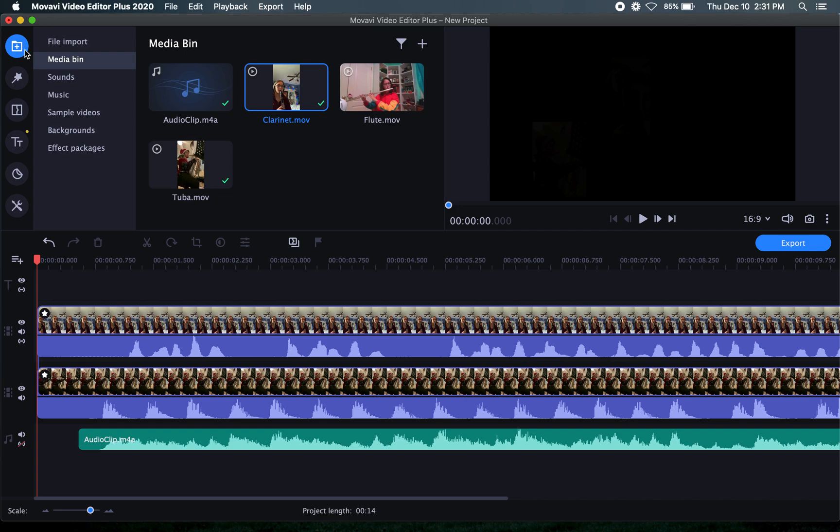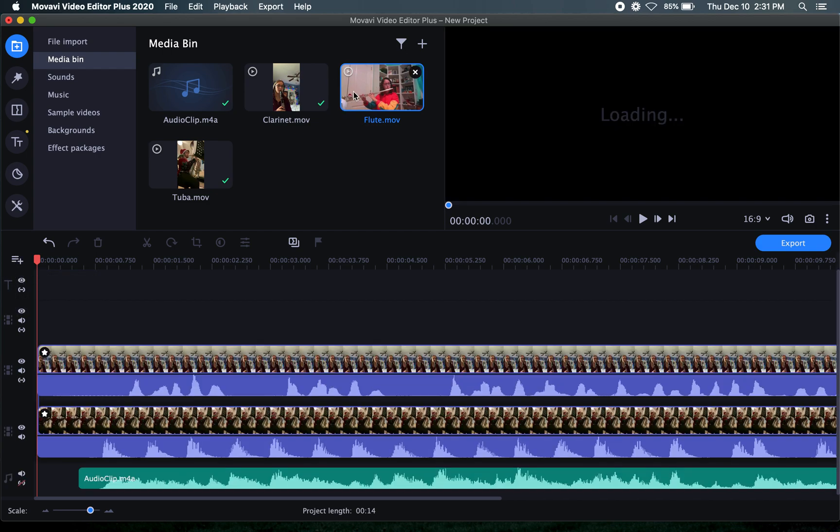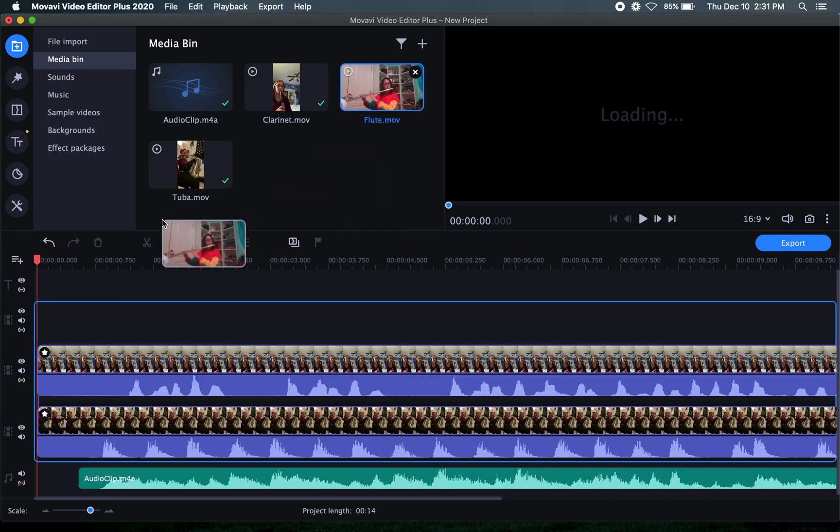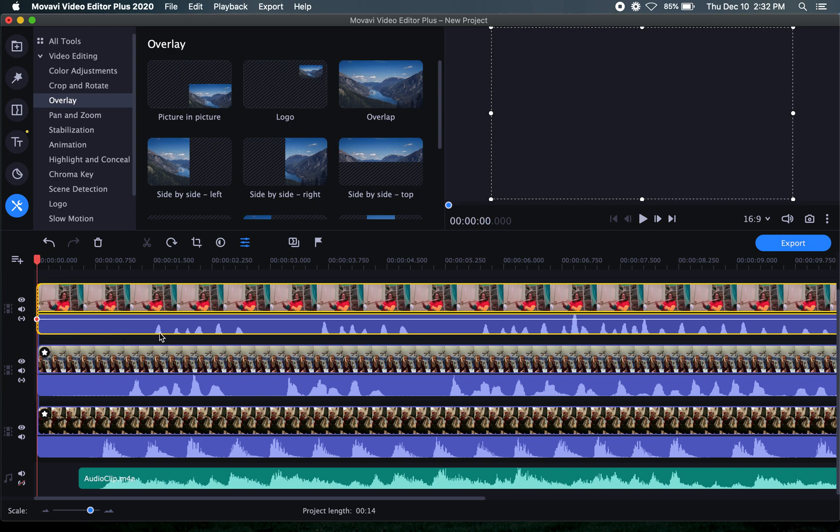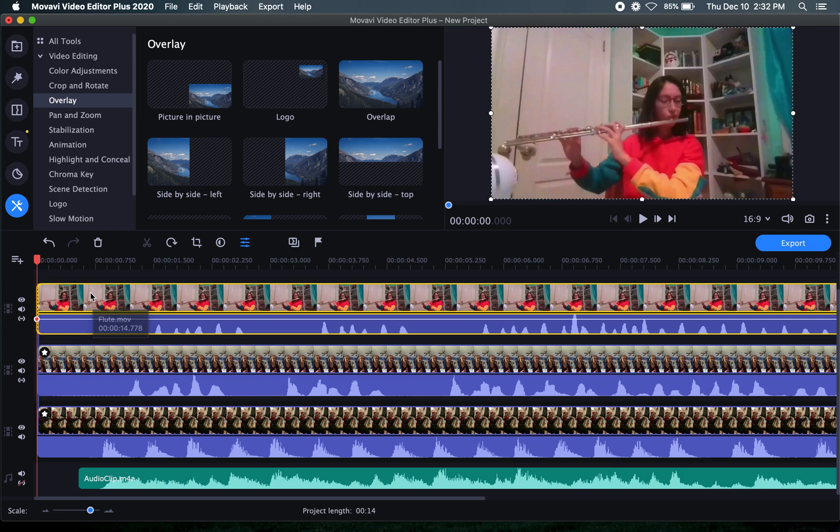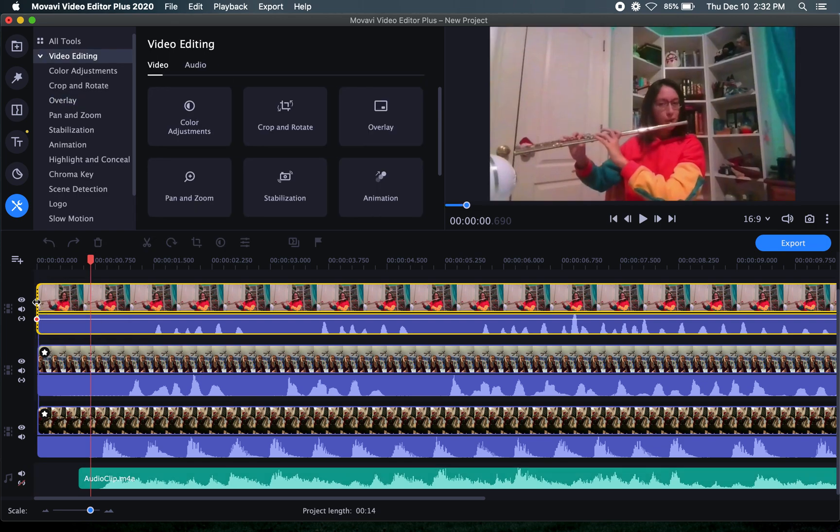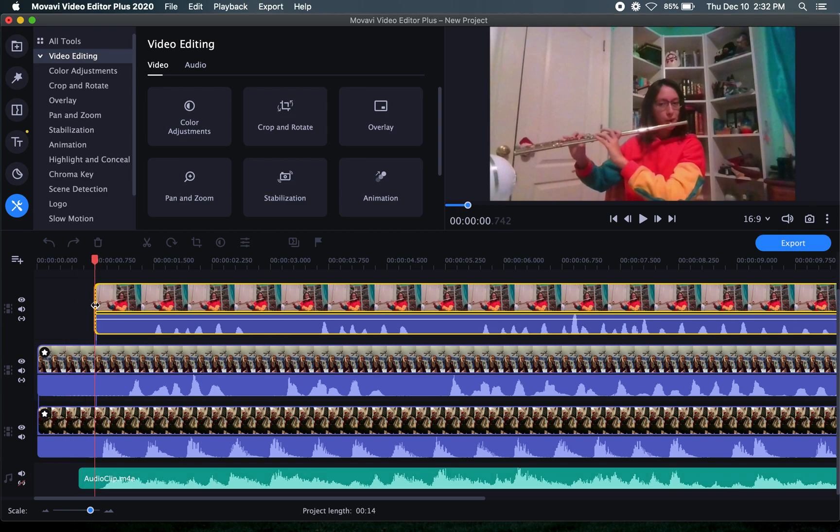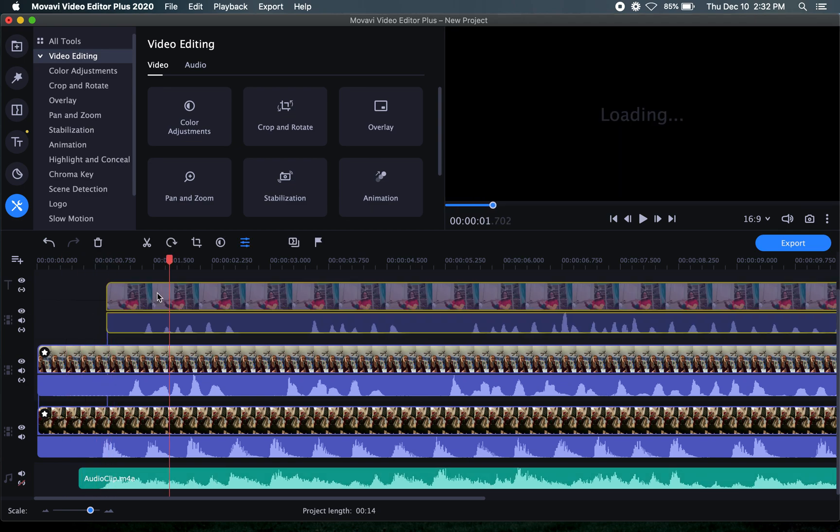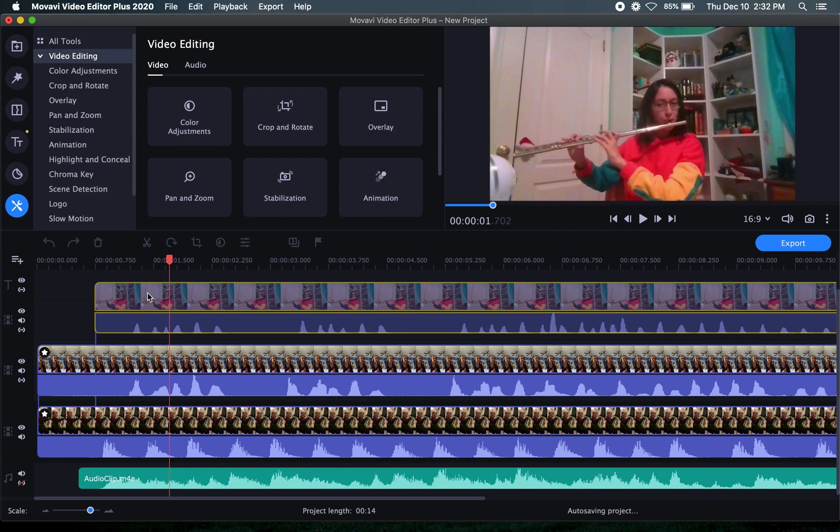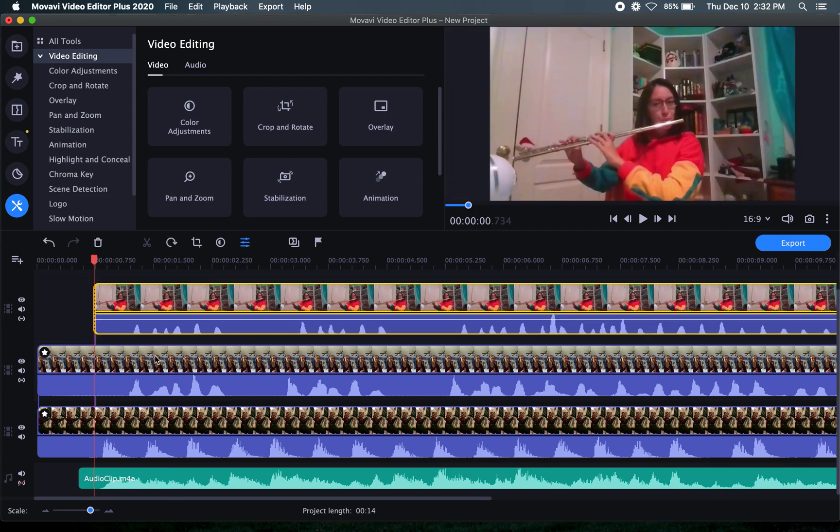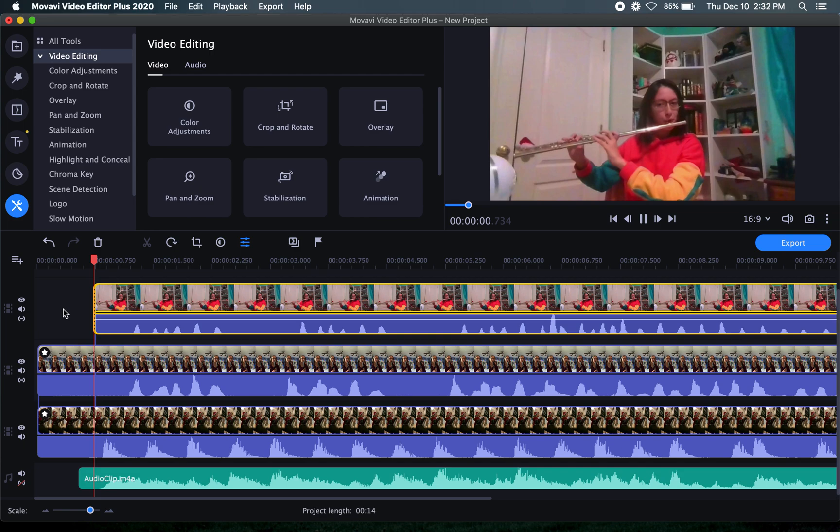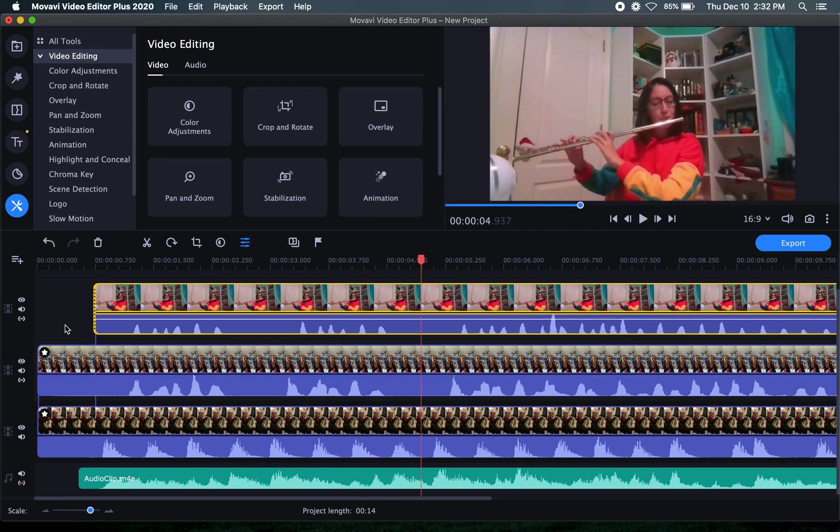We're going to add the flute player. Now we've got to add a track first for the video. There we go. And we're going to add a flute. Now the flute does the same little rhythm as the clarinet. Bup, bup, bup, bup, bup, bup, bup. So we're going to line that up. And we'll see how we go. That's pretty good.